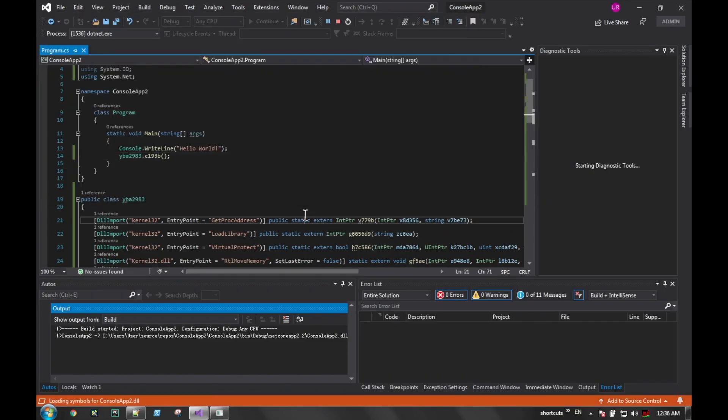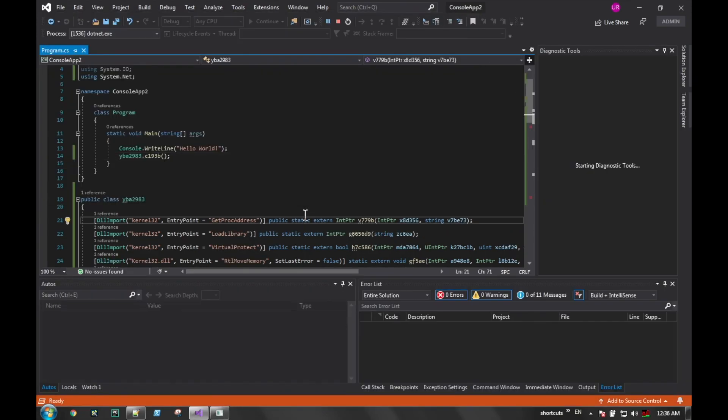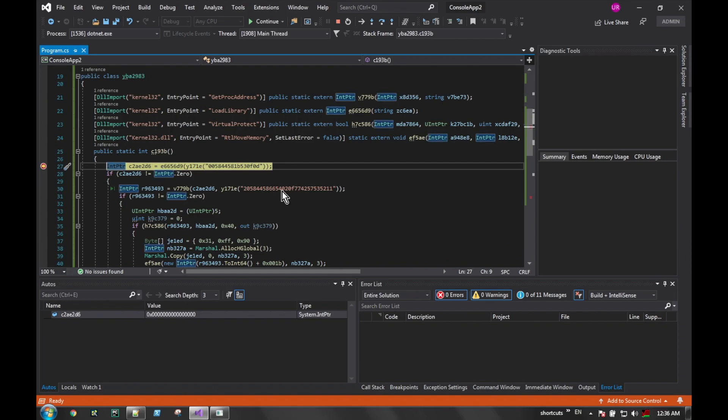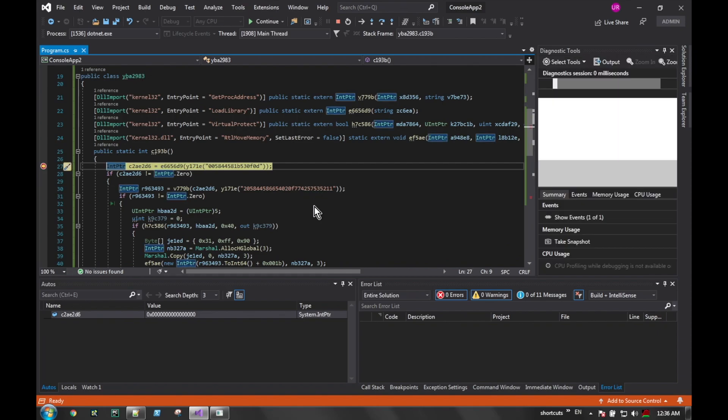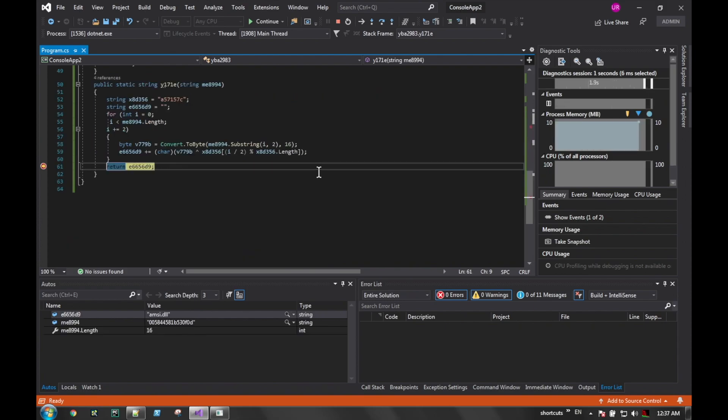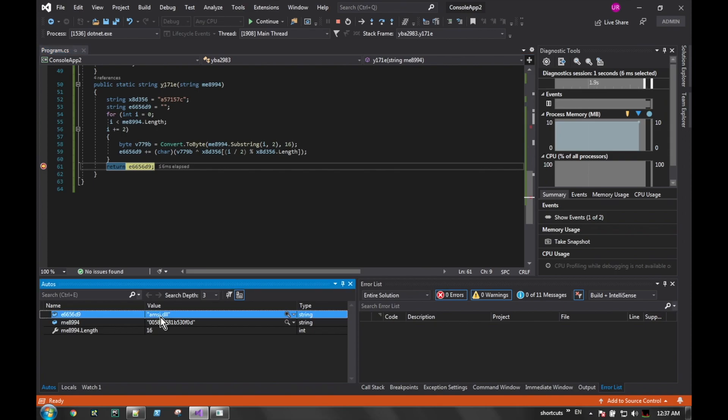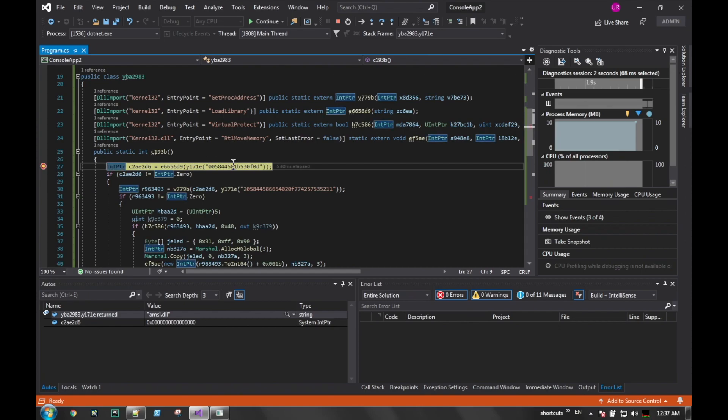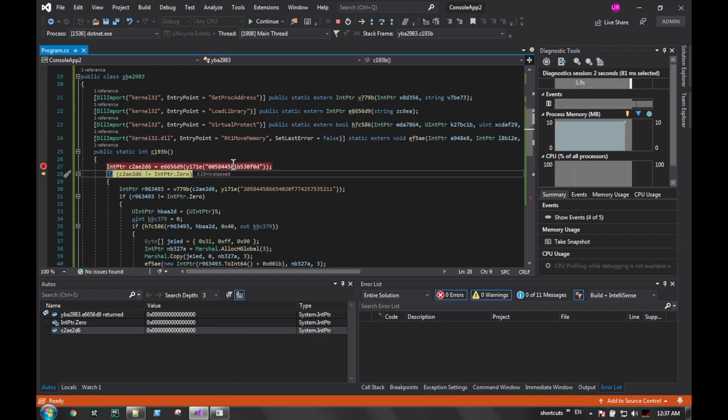We launch it up here and it should hit our breakpoint - and there it is. We launched it up, we're in the first function of the class now, just like PowerShell would have hit. We also placed a breakpoint down in this other function which is a deobfuscation, and we see the first thing it deobfuscated was a string called amsi.dll.